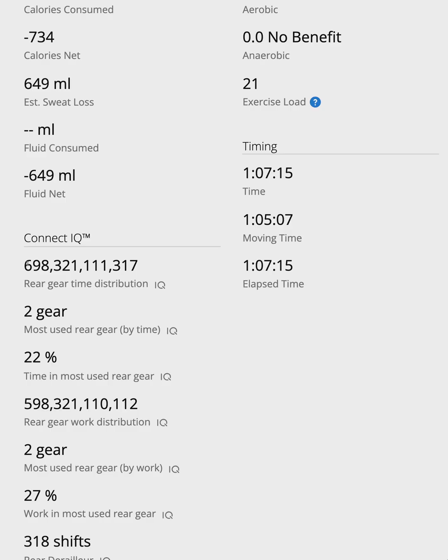Rear gear time distribution. This might look confusing at first. It's stored as a single number to save space in the fit file.